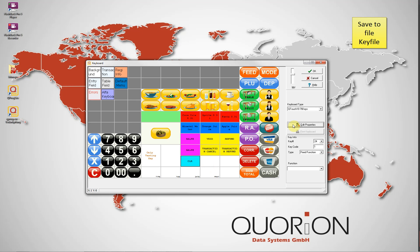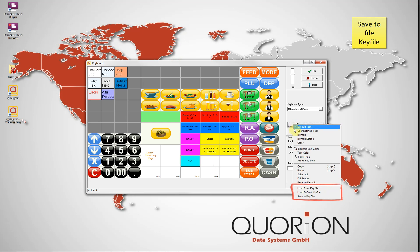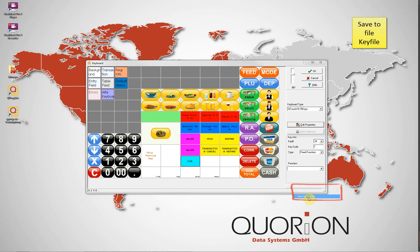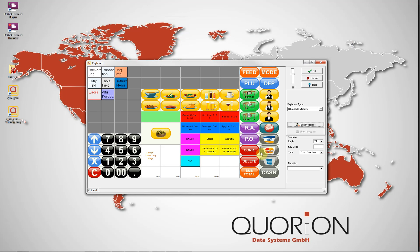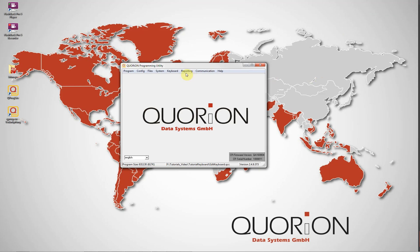Very important features are import and export keyboard. To save our current keyboard for future use, we use the button Edit Properties, then Save Keyboard. Select the directory and write the name. Using the OK key, we save it in our configuration .qcc file.